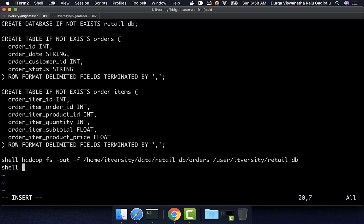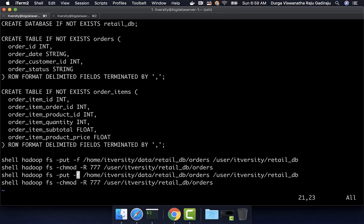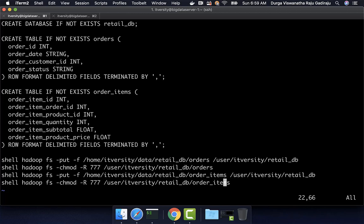After this, I also have to change the permissions. So I can say: hadoop fs -chmod -R 777 /user/itversity/retail_DB/orders. This is because to run the LOAD command using Impala, that session has to have the right permissions on the source location from where we are trying to move data into the table. I can then copy these two lines, paste them, and refactor for order_items. Also, all these commands need to end with a semicolon, so let me add semicolons for each command.